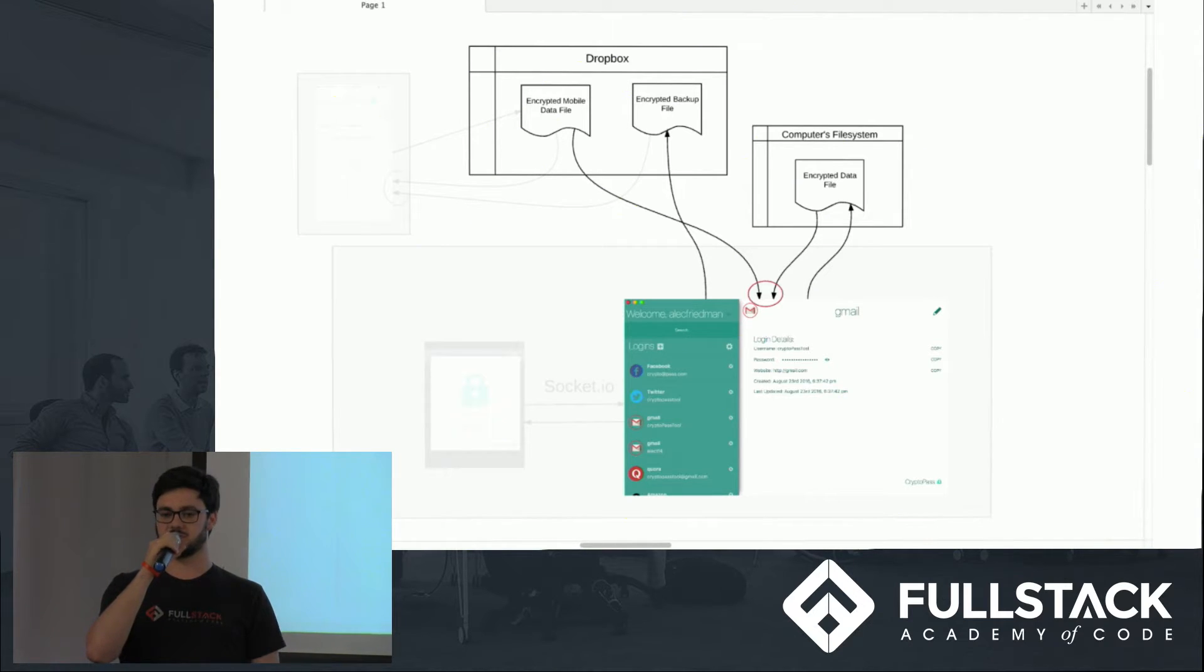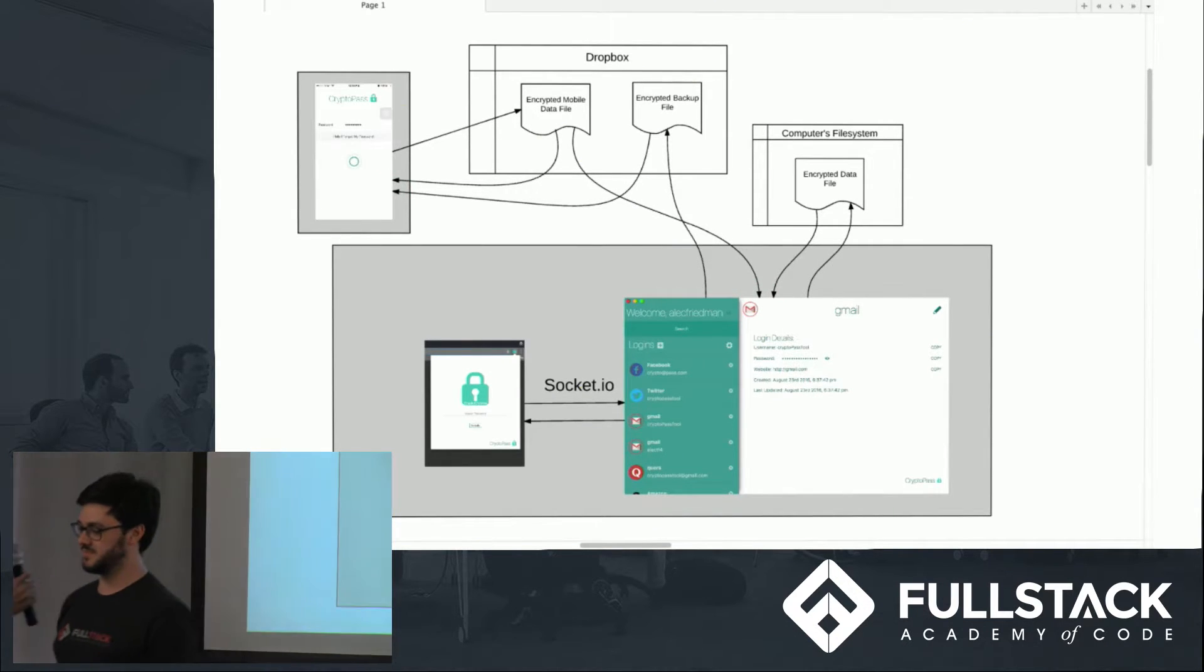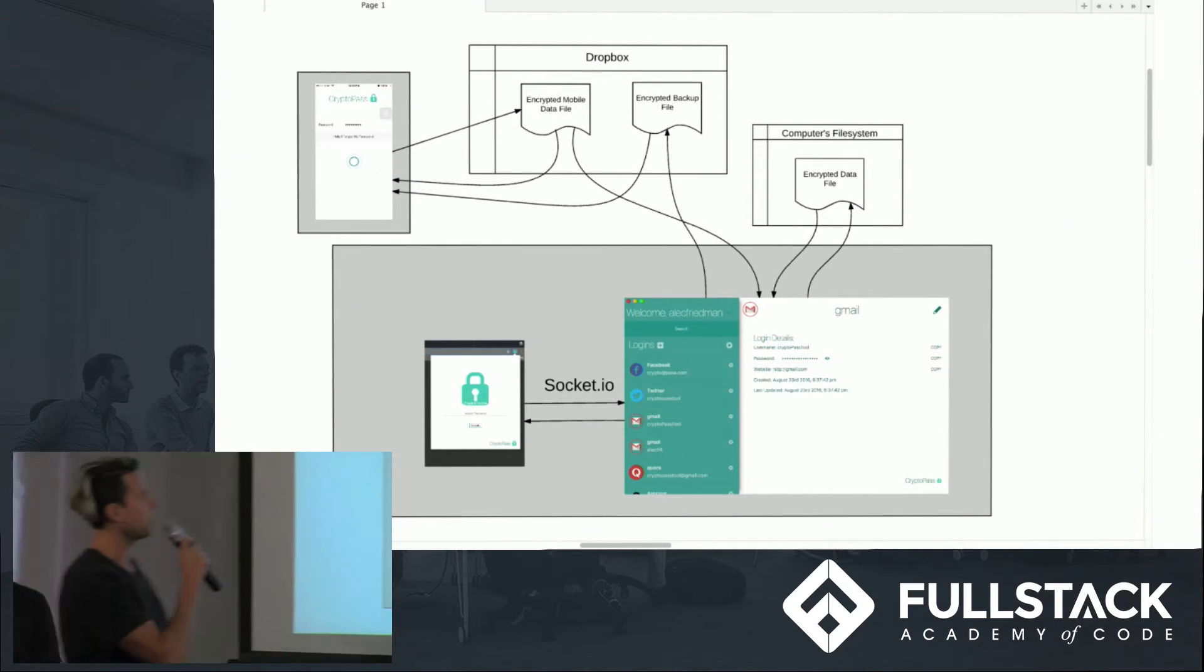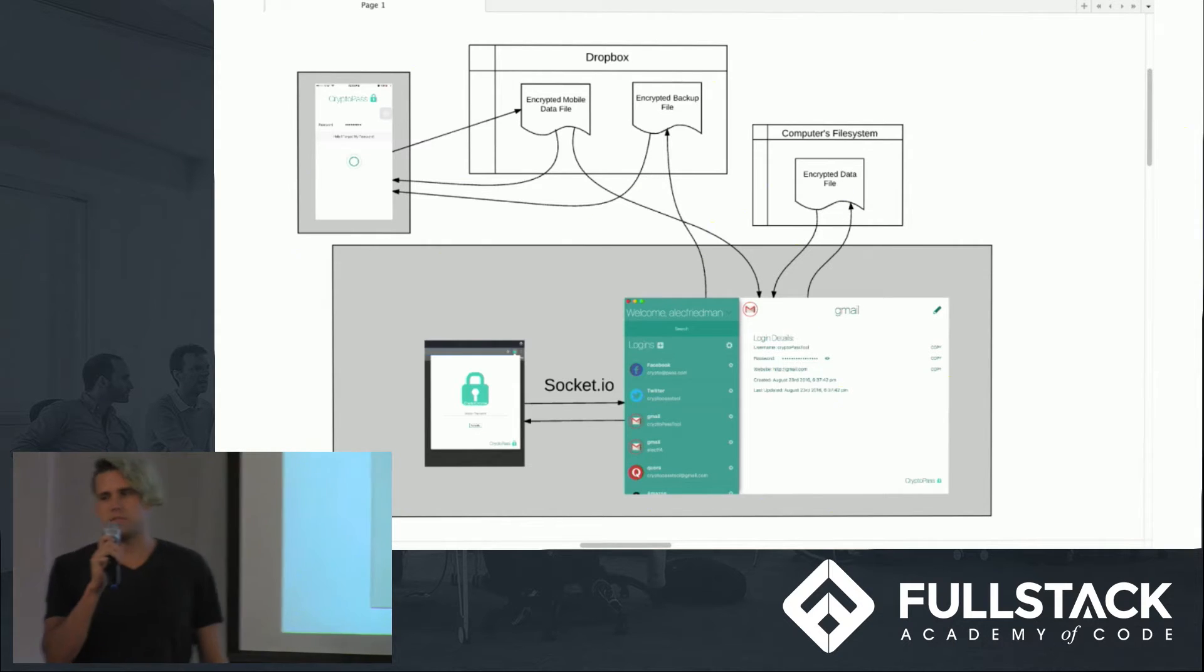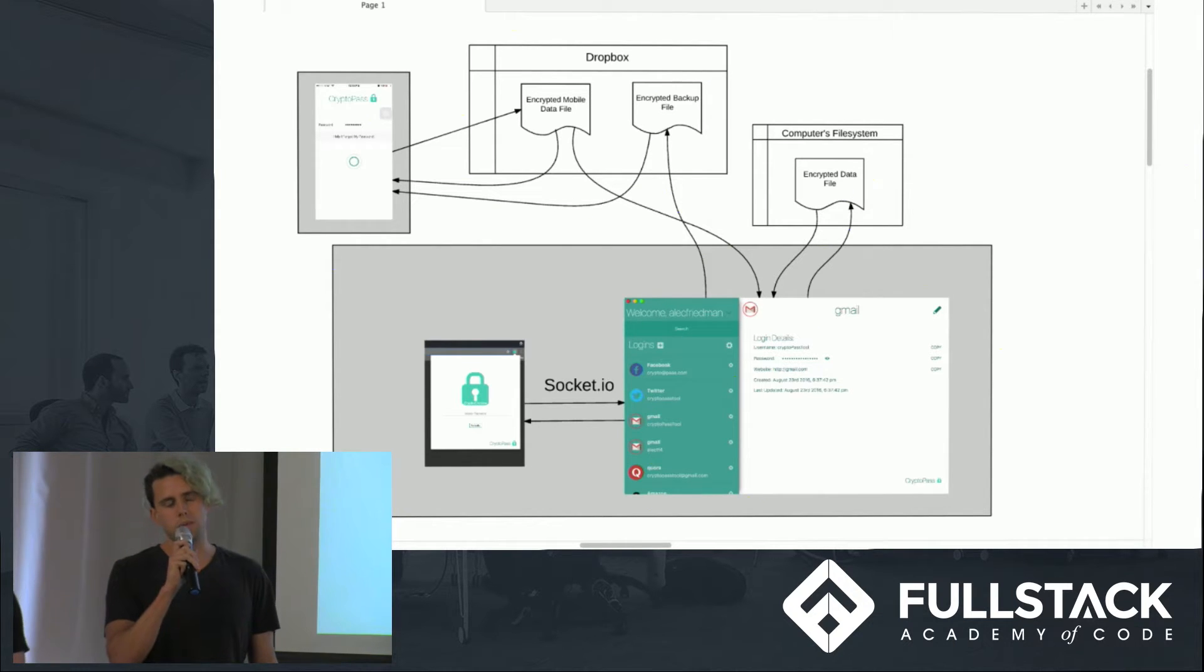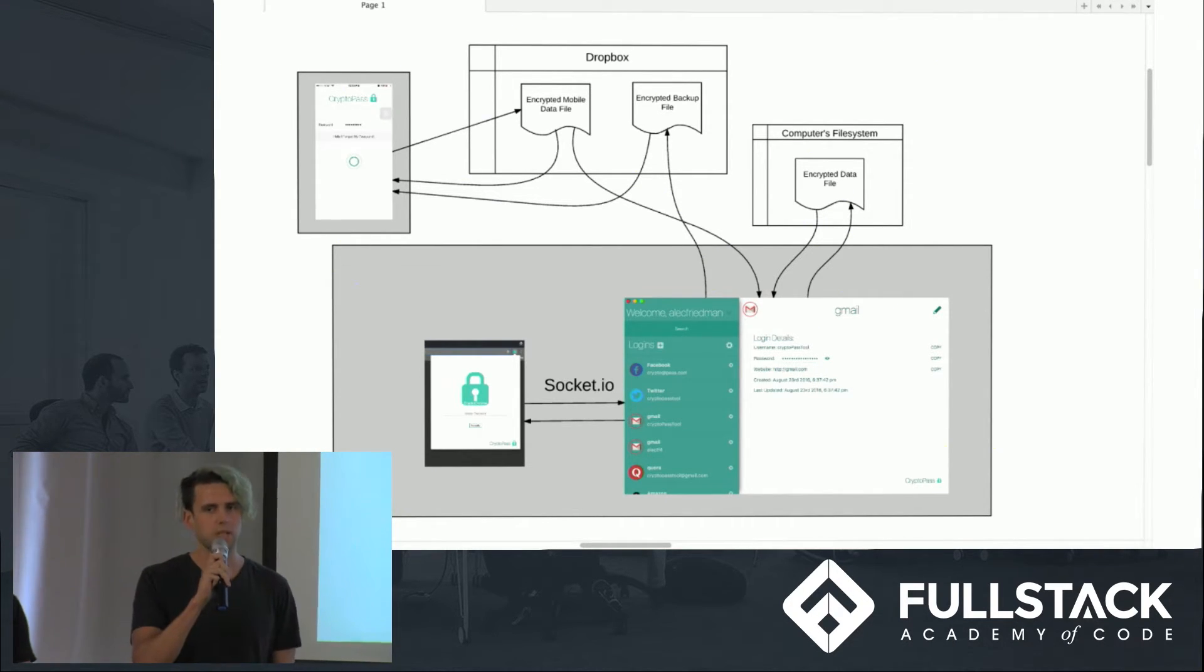Elliot is going to talk about another feature we added. Thanks, Alec. I'm sure some of you have used similar applications to this, such as 1Password or LastPass.